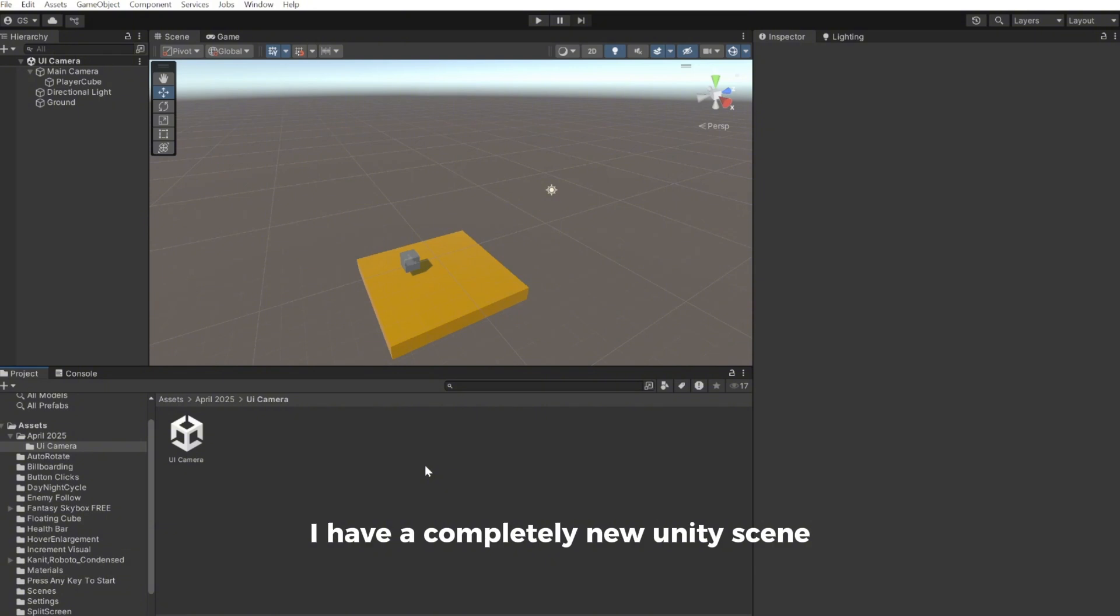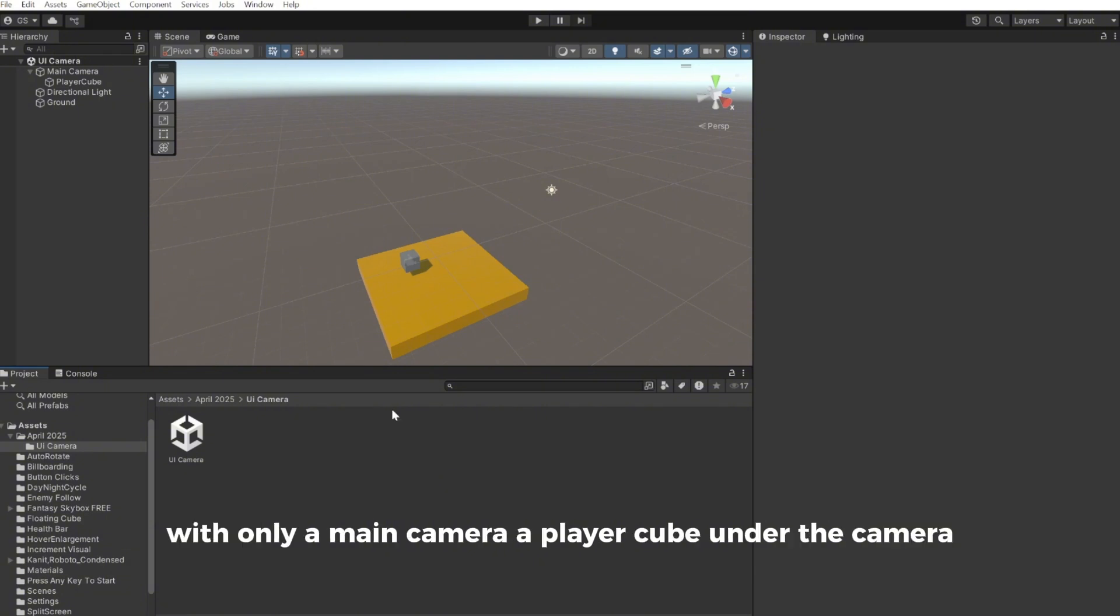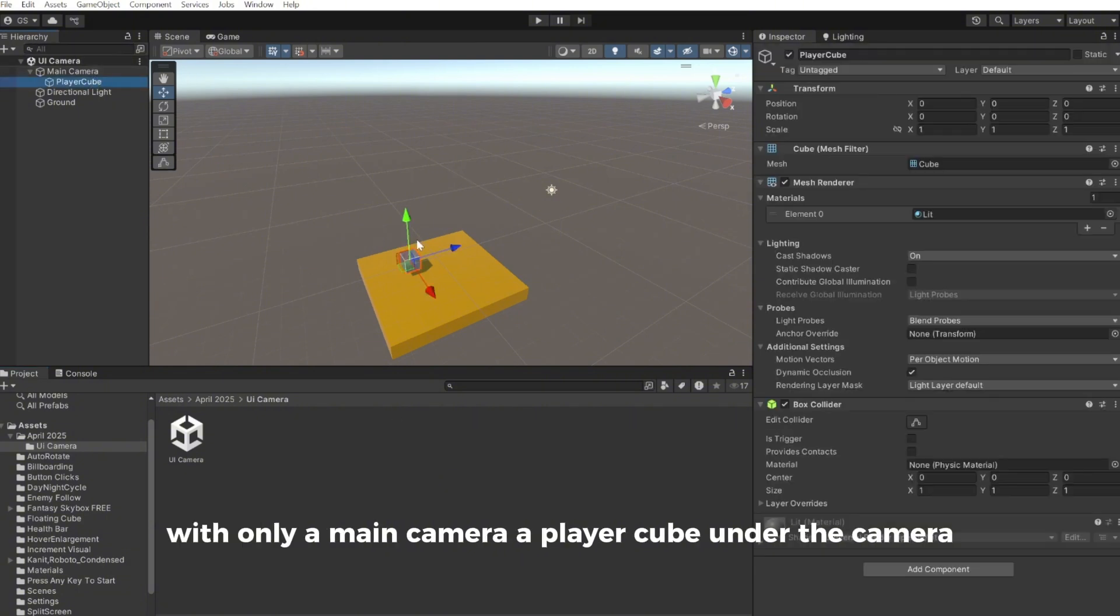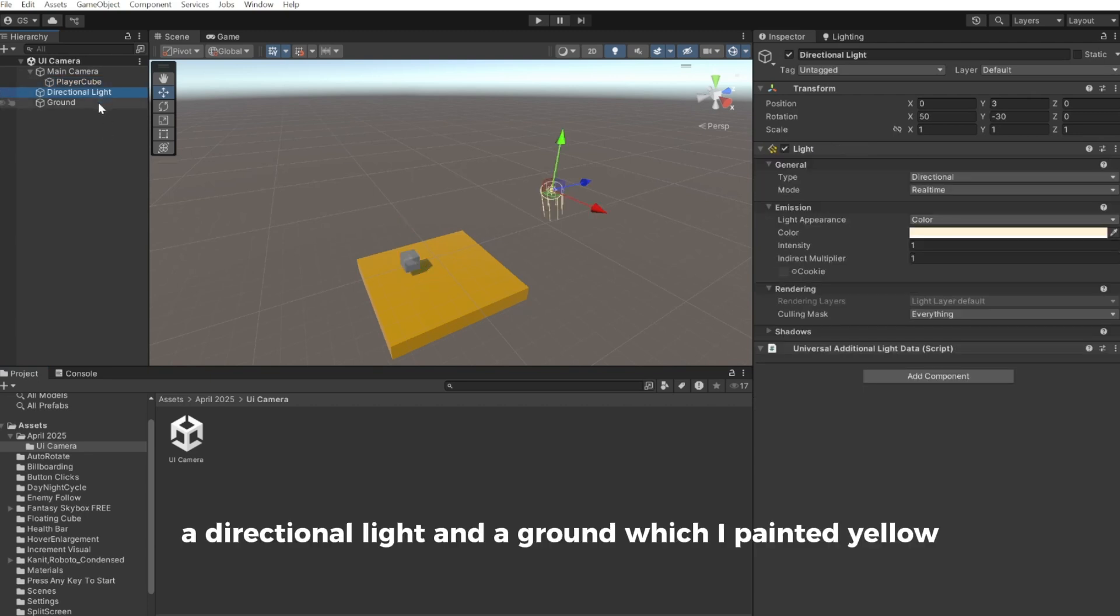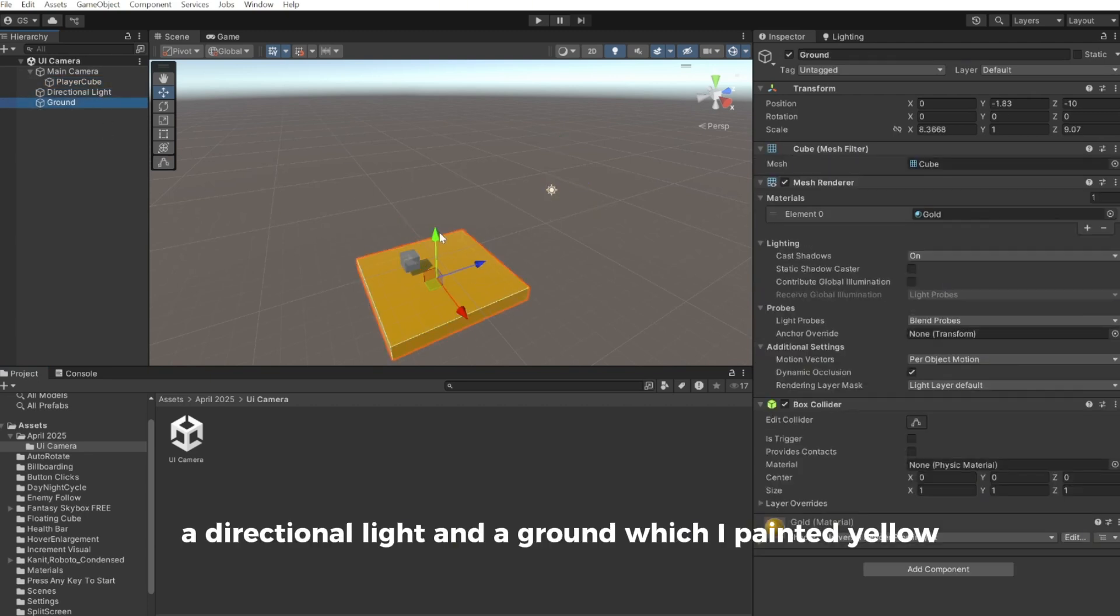So right here I have a completely new Unity scene with only a main camera, a player cube under the camera, a directional light and a ground which I painted yellow.